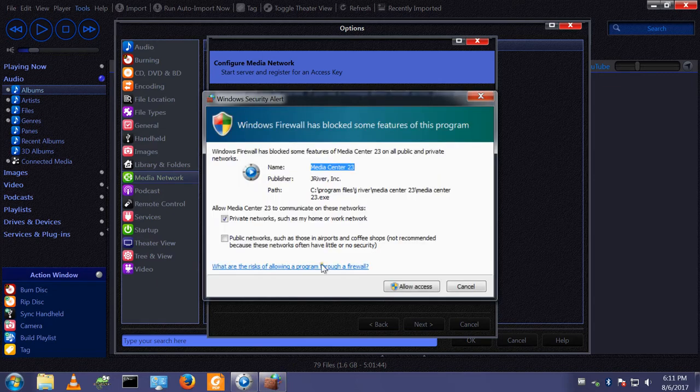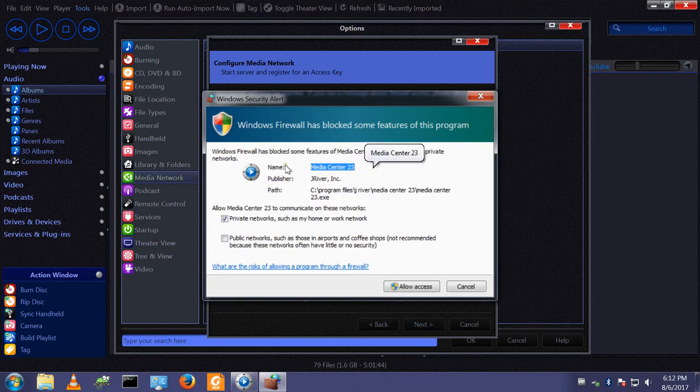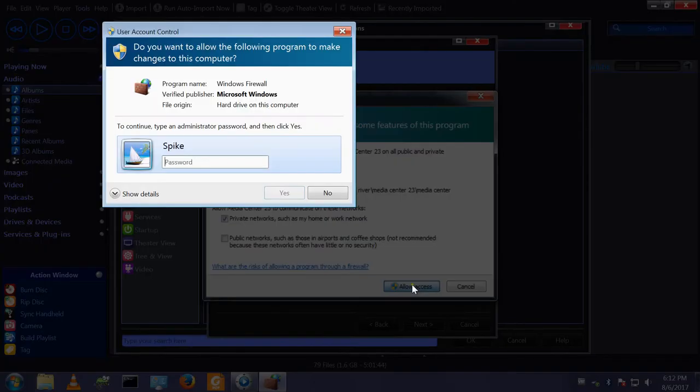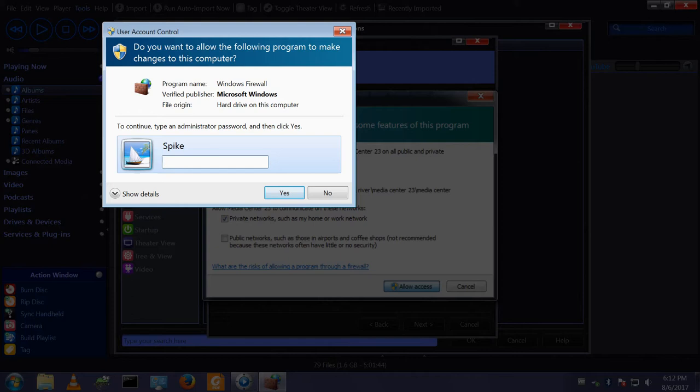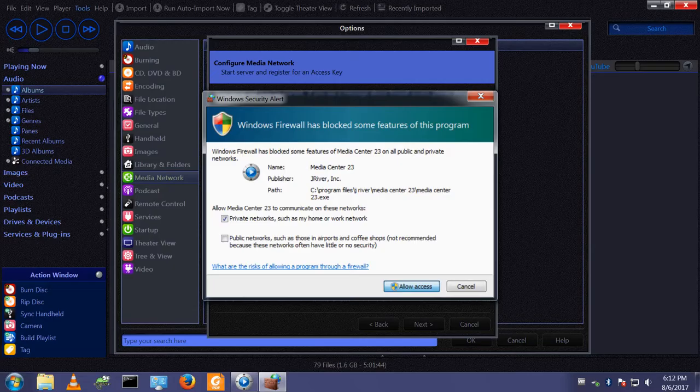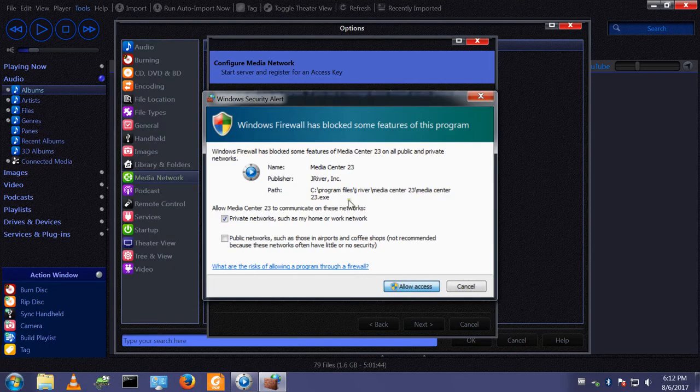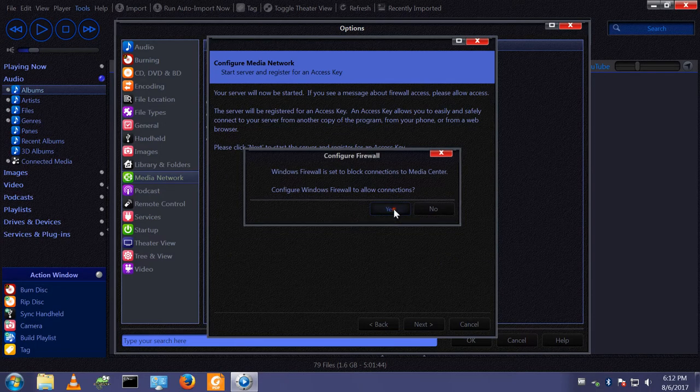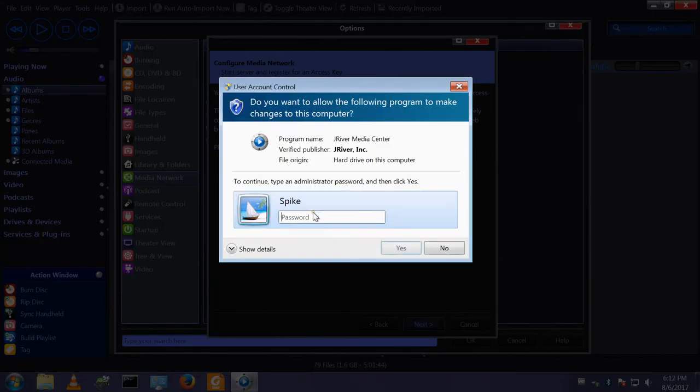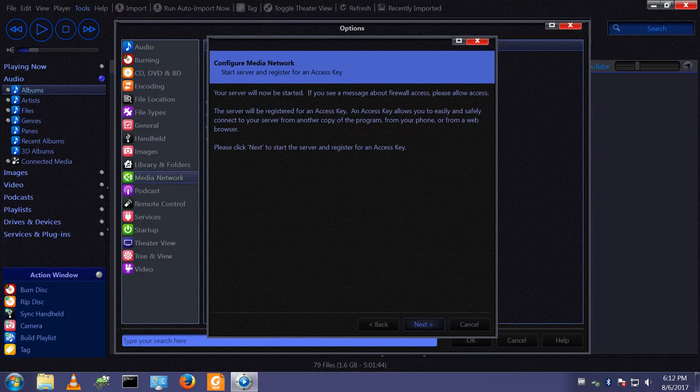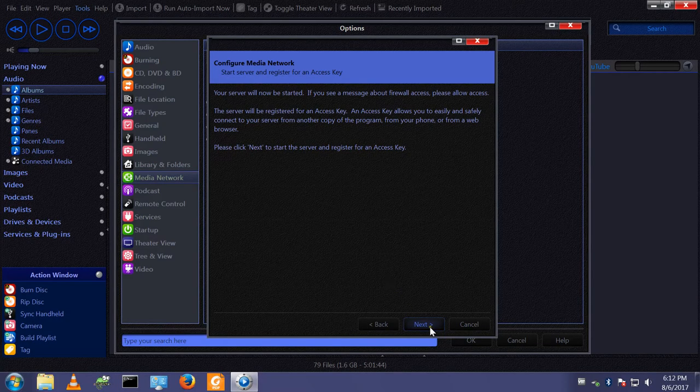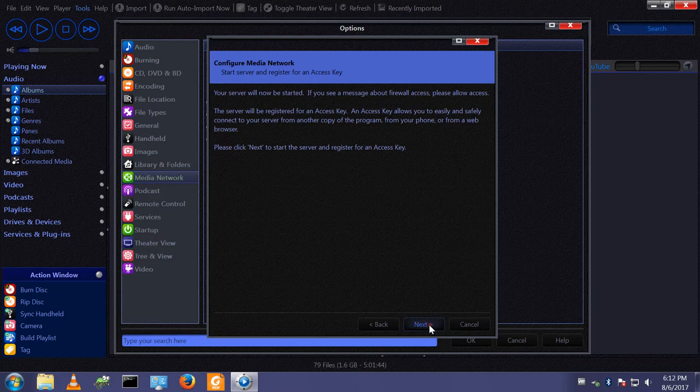I've got a message about Media Center wanting to change some firewall rules. I want that to happen. I don't run Media Center as an administrator, therefore I've got the user account control to allow these changes to be made. For some reason I need to do this twice. And then click next.